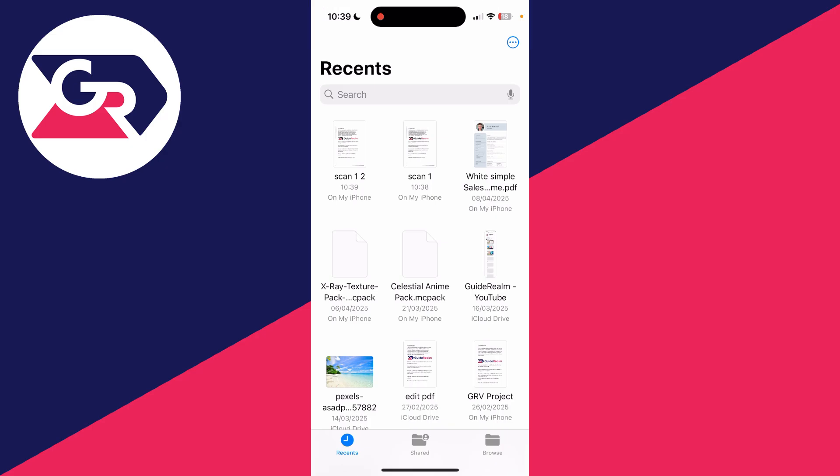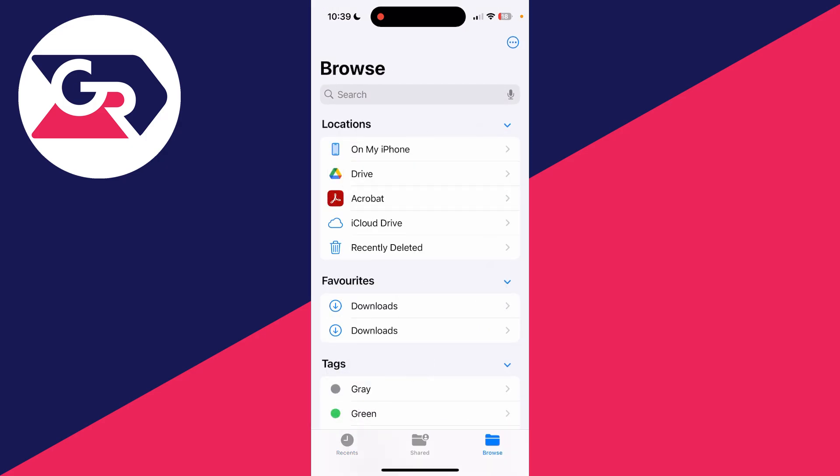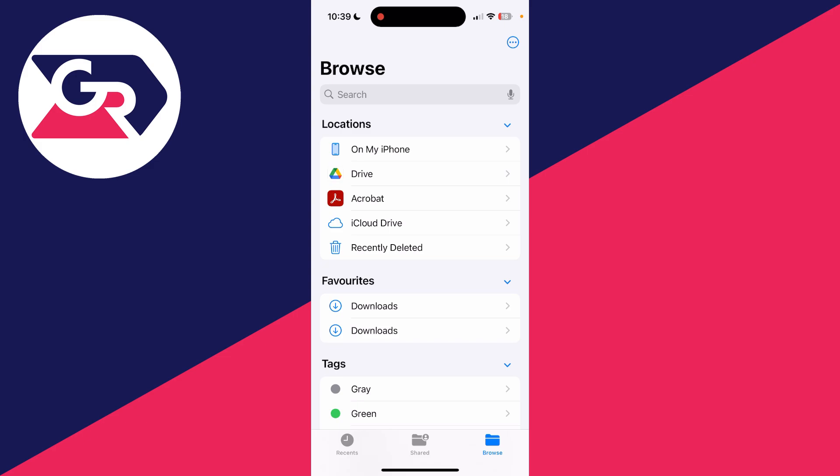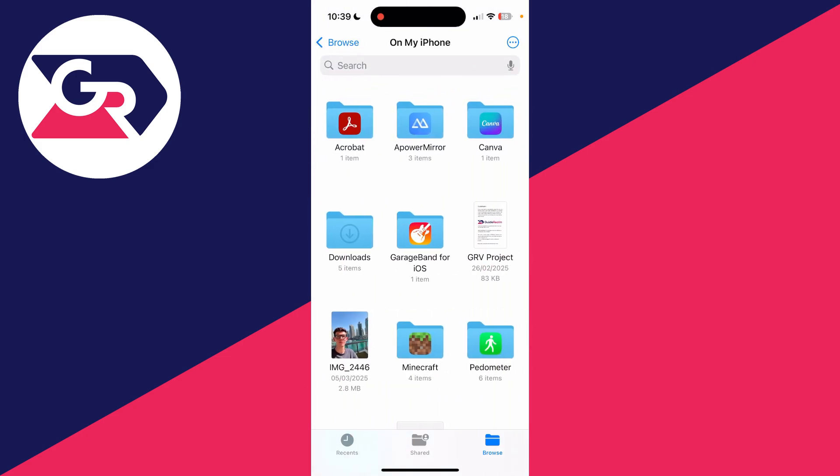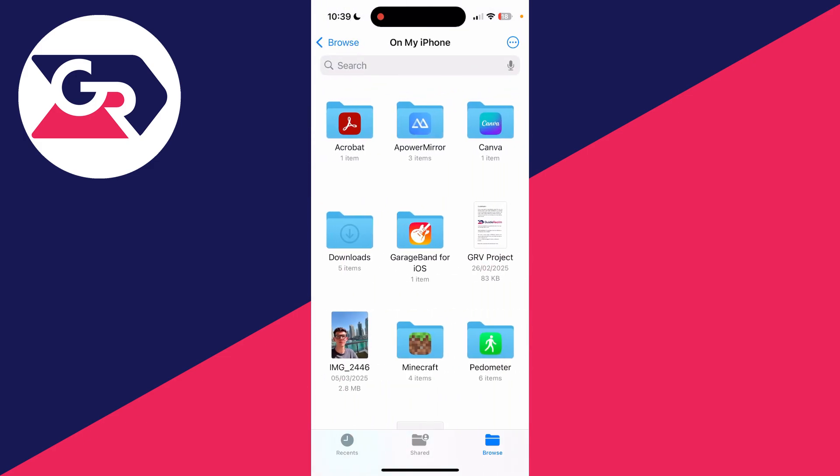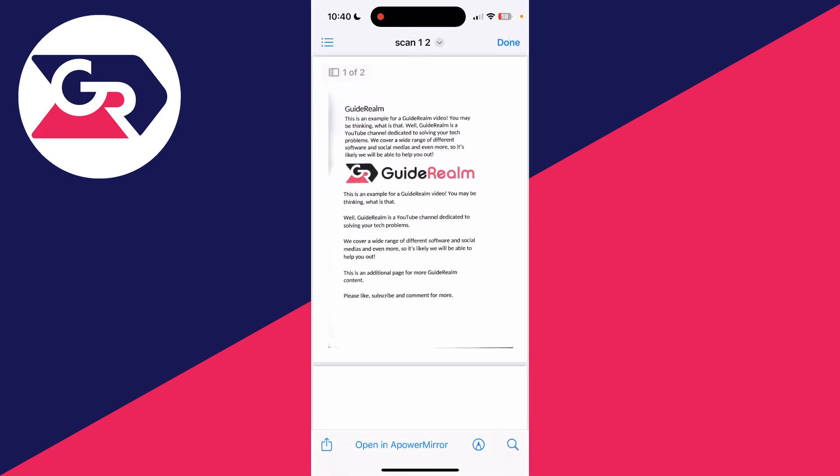Then what you can do is go into Locations and tap on My iPhone. You want to find Downloads and tap there, and then you'll see the files you've received. So for example, it was this one here.